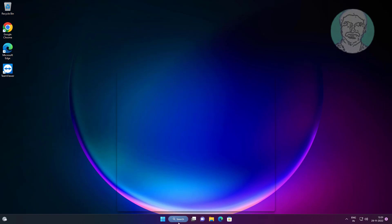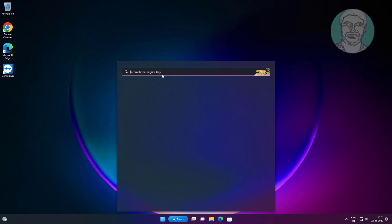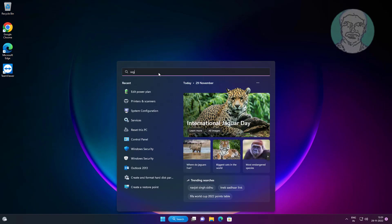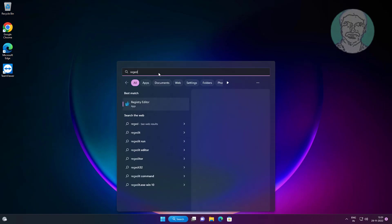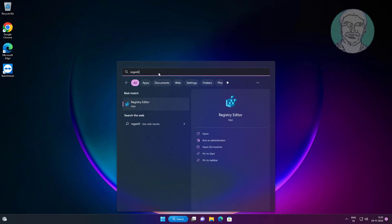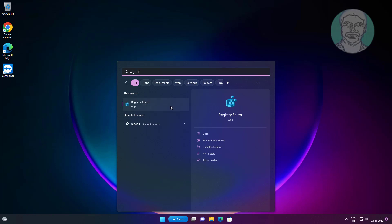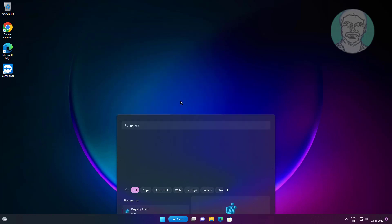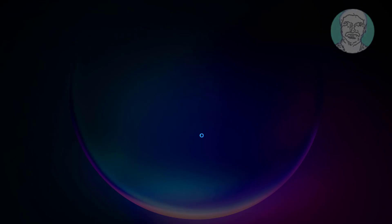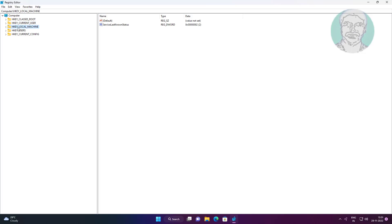Type regedit in the Windows search bar, right-click and run as administrator. Click and expand HKEY_LOCAL_MACHINE, then click and expand Software.